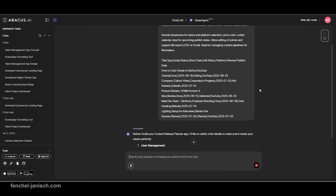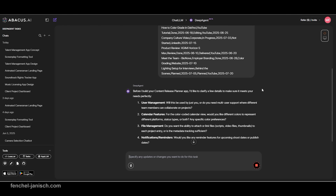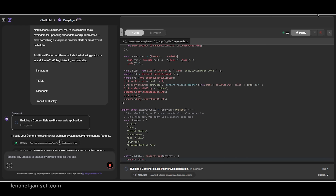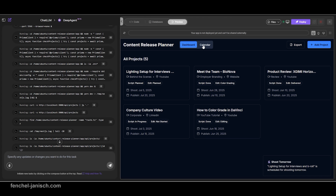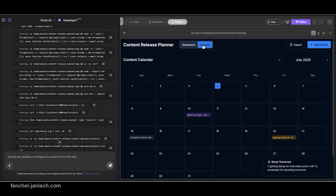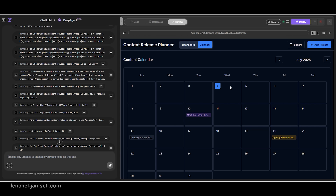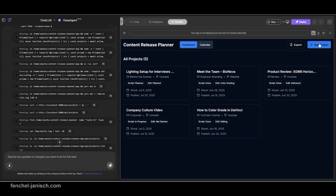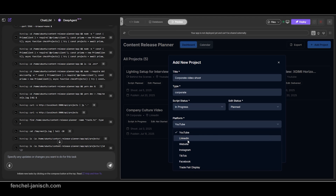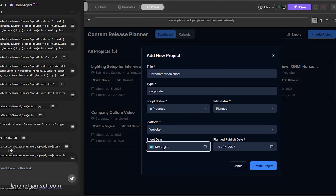Then there is the content release planner. This app is perfect for managing your YouTube or social media content. It tracks project title, platform, script and edit status, shoot date and planned release date. DeepAgent adds dropdowns, color-coded deadlines and timeline views so you never miss a post. You can export data, integrate reminders or connect publishing APIs.